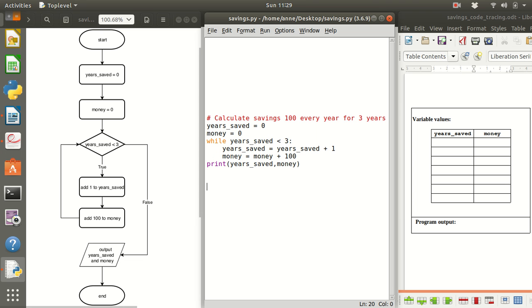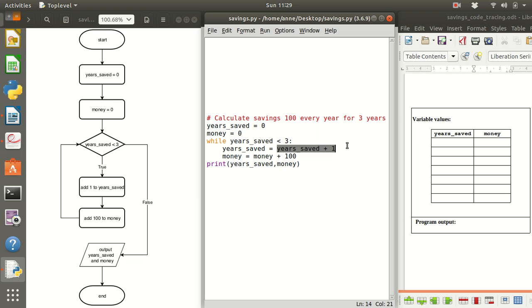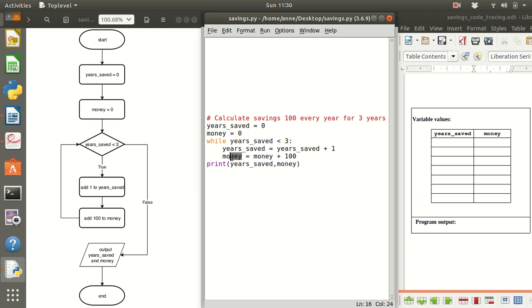This is the condition which is either true or false and if this is true we're going to add one to the years saved and store the result in years saved and we're also going to add 100 to the money and assign that new result to money and then keep repeating while this is true.